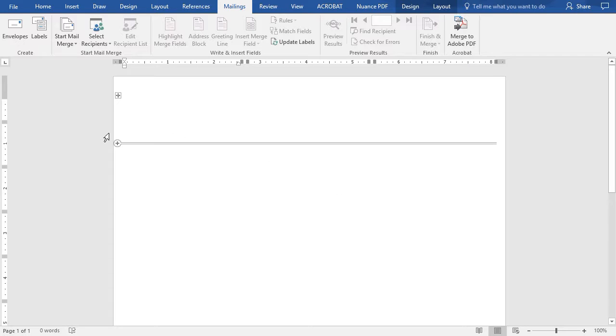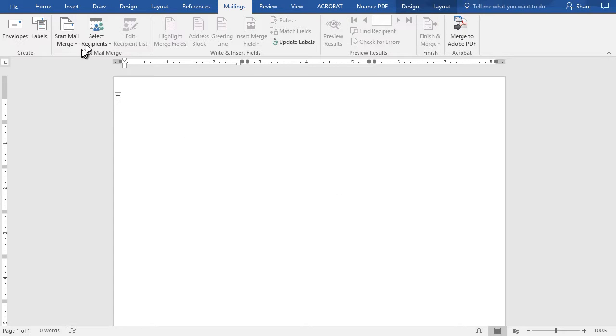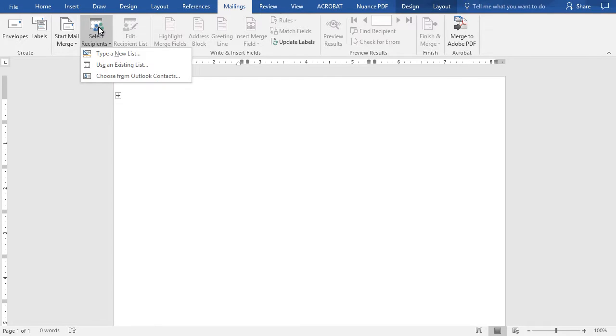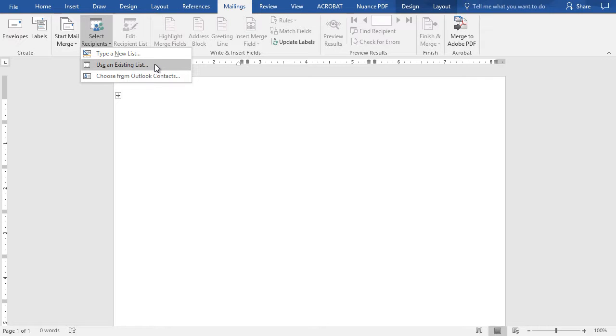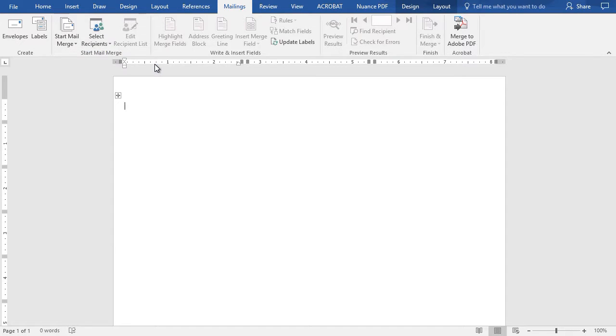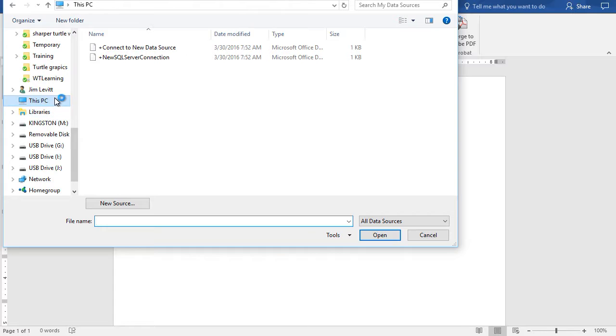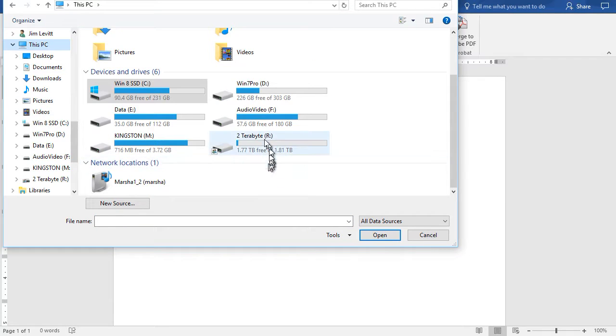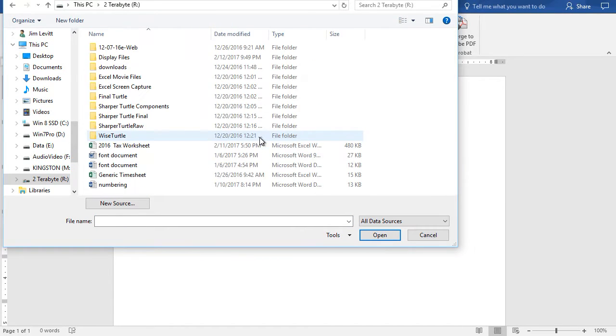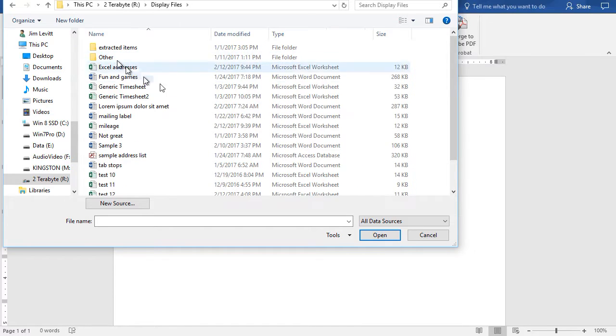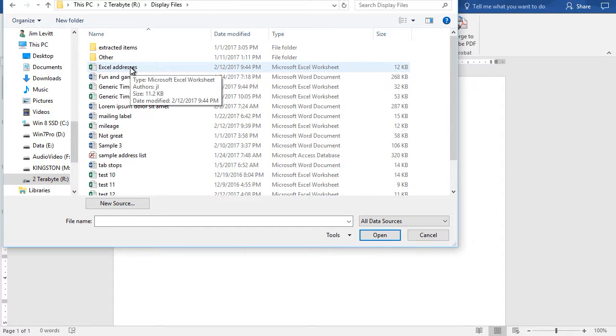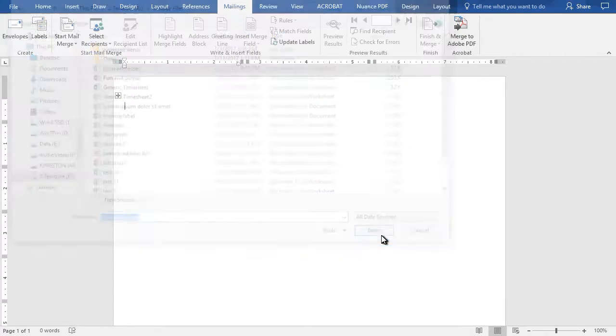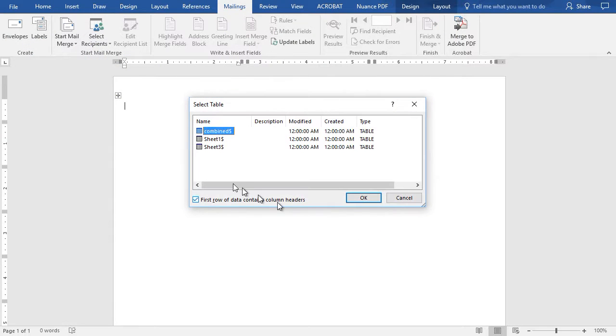The next step, once I've picked the right label from the right manufacturer, is click on Select Recipients. I will use an existing list since I'm going to take it from an Excel spreadsheet, and then I simply move in my computer file system to the subfolder where I have my Excel addresses. I'll click here and I'll click on Open.